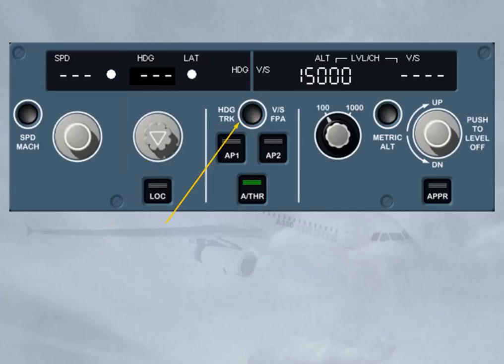The heading/vertical speed – track/flight path angle push button is used for the display of flight path vector (FPV), or bird, on or off the PFD. When the bird is on, your flight reference is the flight path vector — the aircraft trajectory.